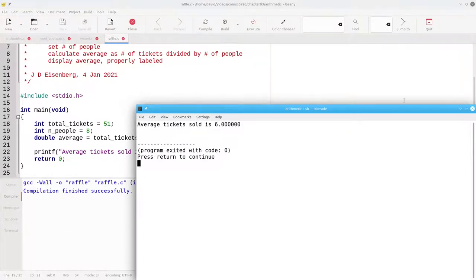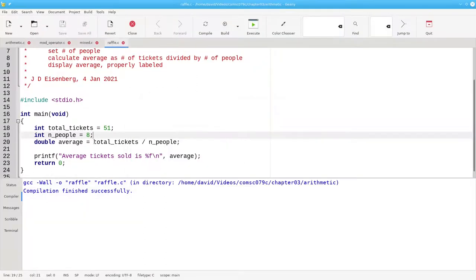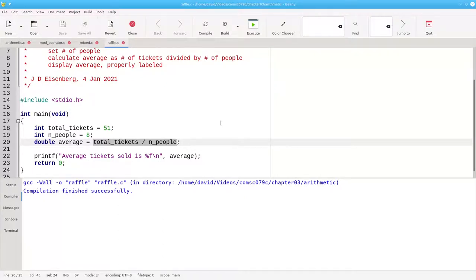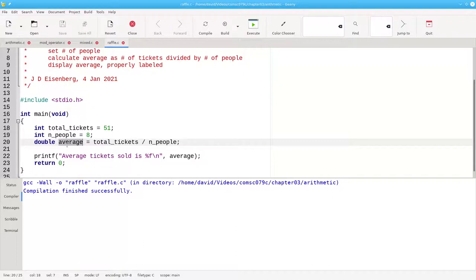Why did that happen? Remember how assignment works. The right-hand side is completely evaluated first. We have an integer divided by an integer. 51 divided by 8 gives integer 6. Now we look at the left-hand side and promote that 6 integer to a double 6.0, and that's why it printed out 6.0 as our answer.